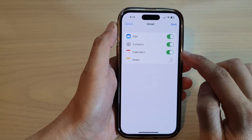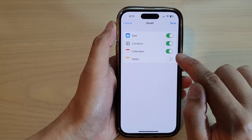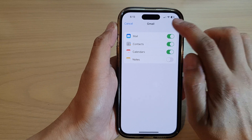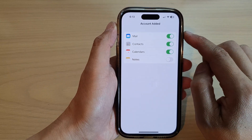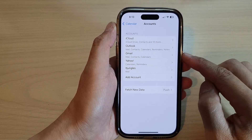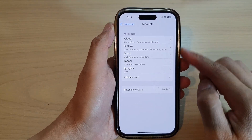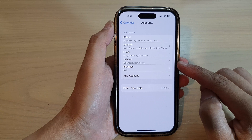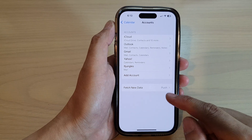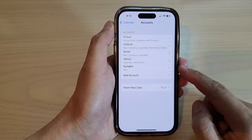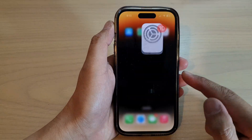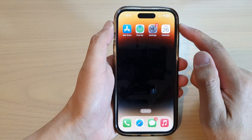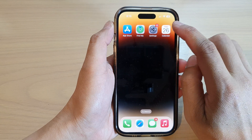You'll be presented with a Gmail screen. Make sure Calendars is switched on, then tap Save. This will allow you to sync Google Calendar to your iPhone calendar. After that, swipe up to go back to the home screen.